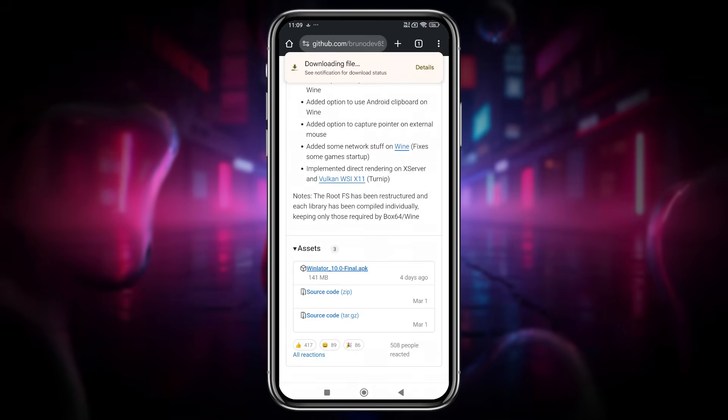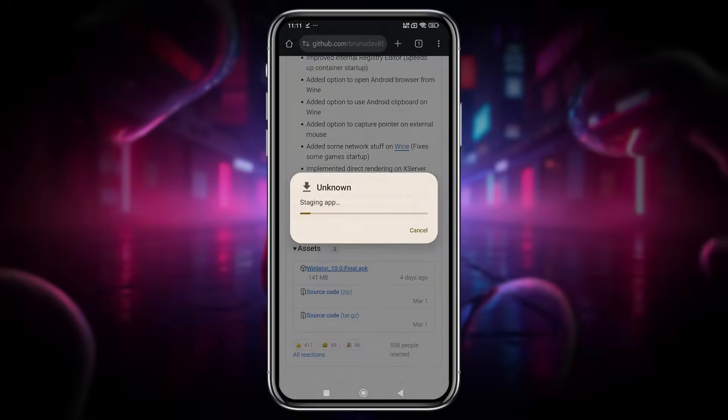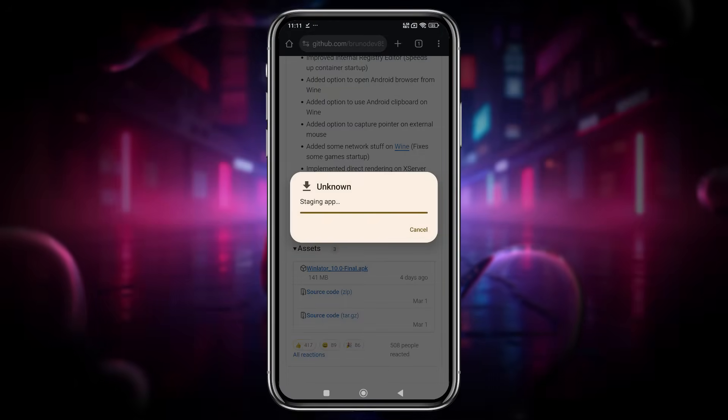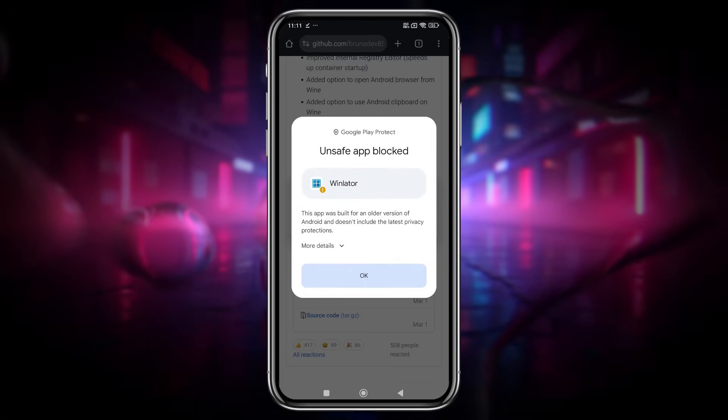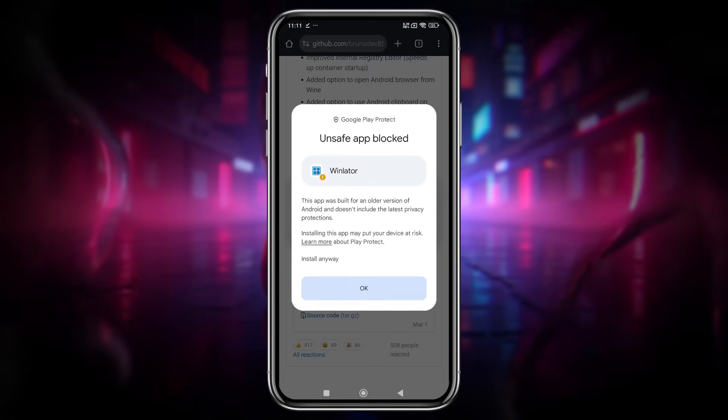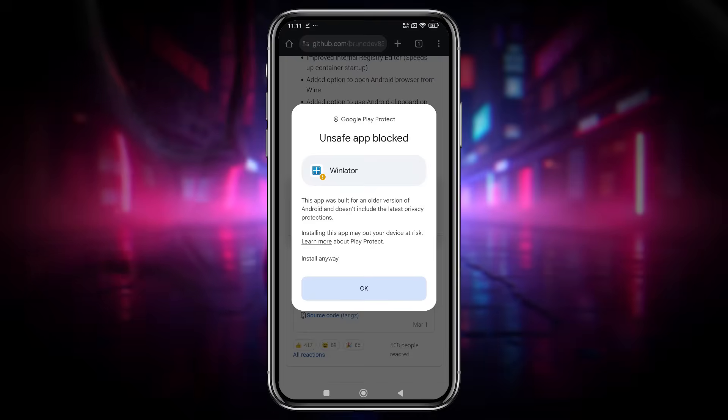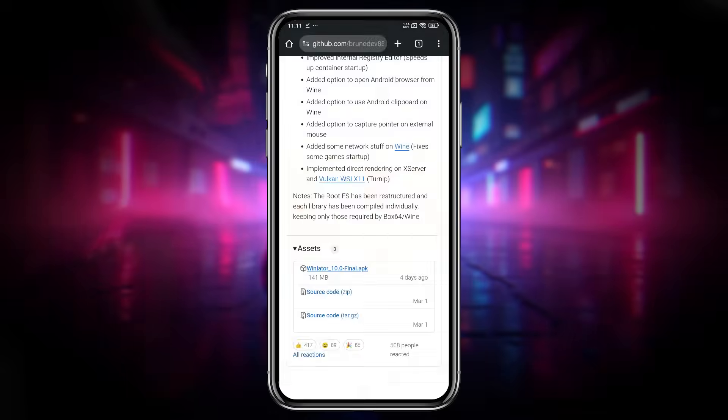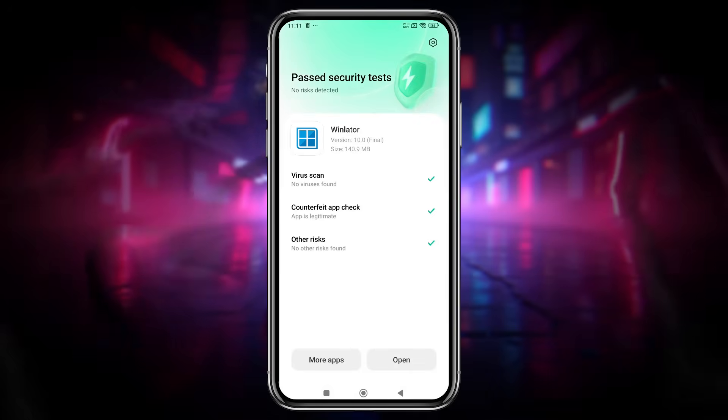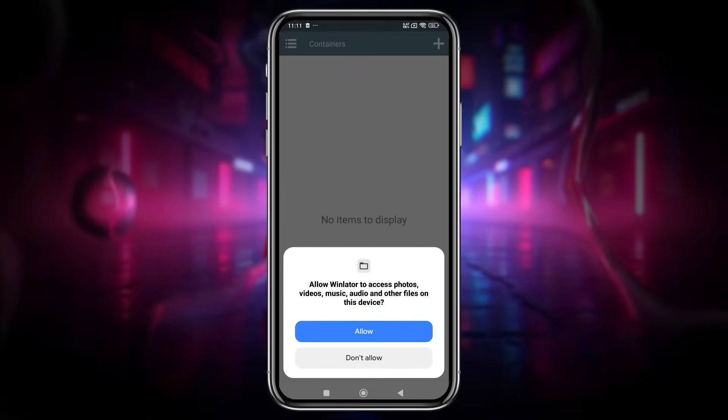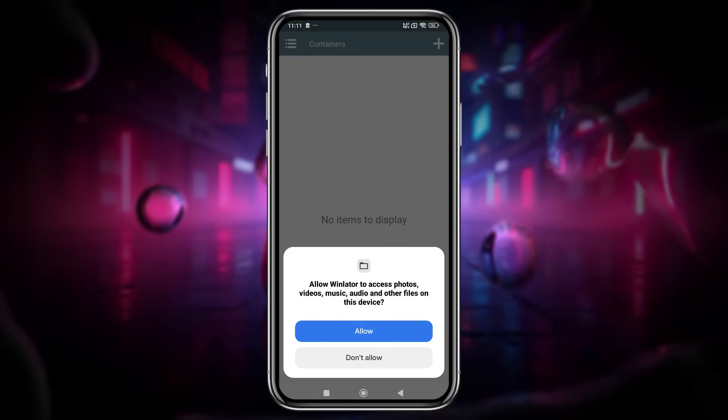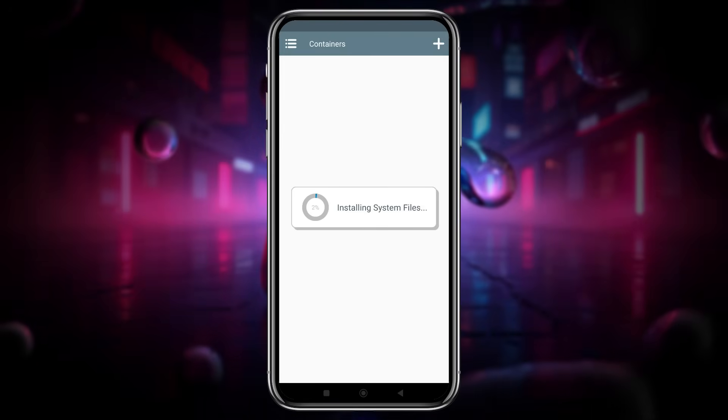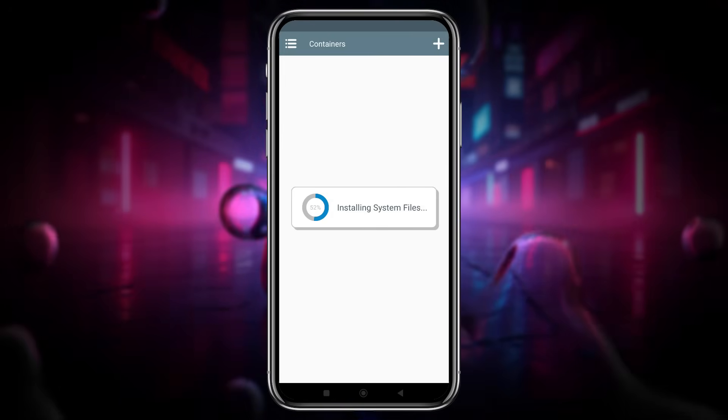It should take only one to two minutes to download. Once the download is complete, install or update the app. You might see a warning from Google Play Protect about the app being built with an older Android version, but rest assured, it's safe to install. After installation, you'll first need to grant the app permission to access your phone storage.